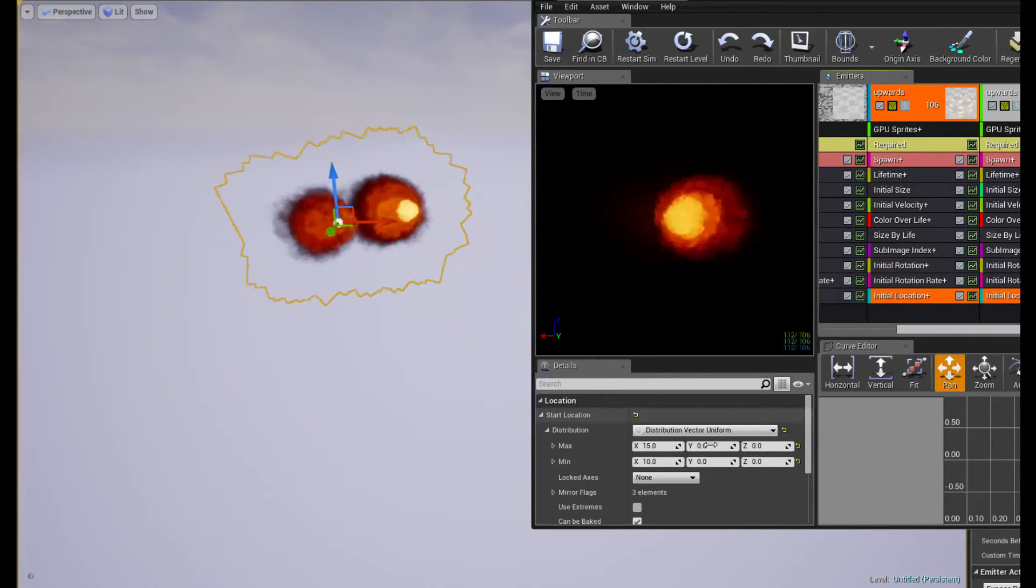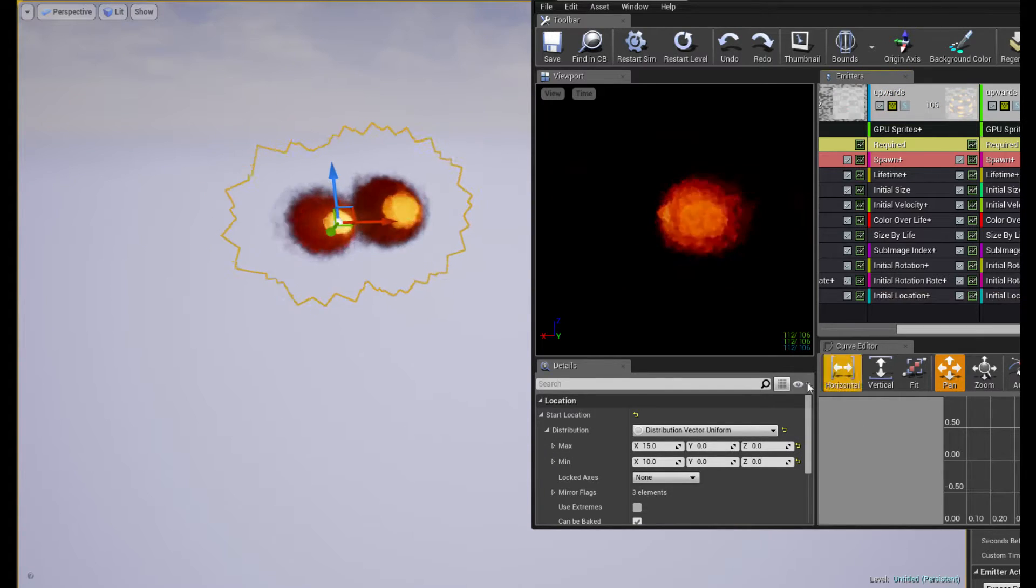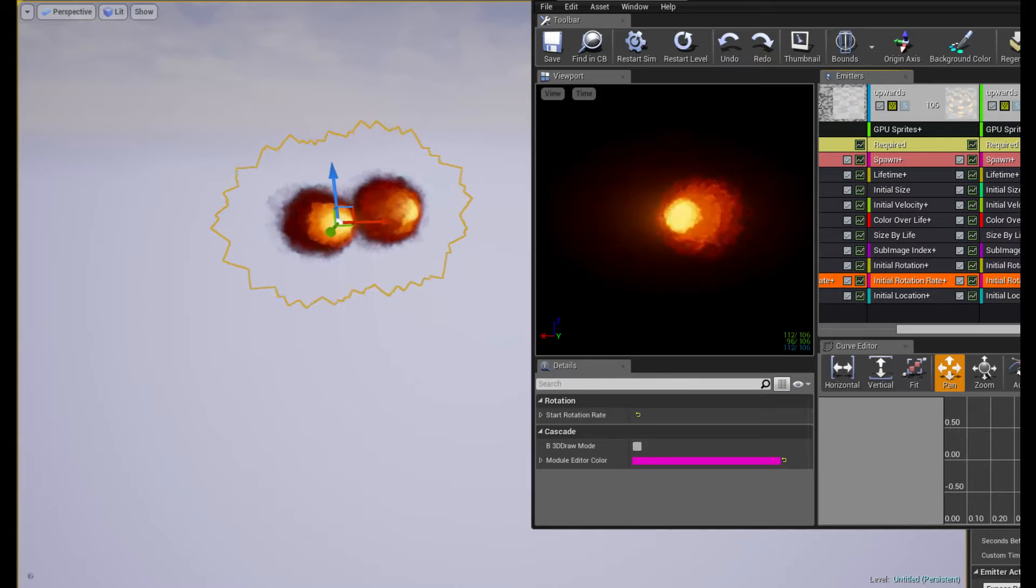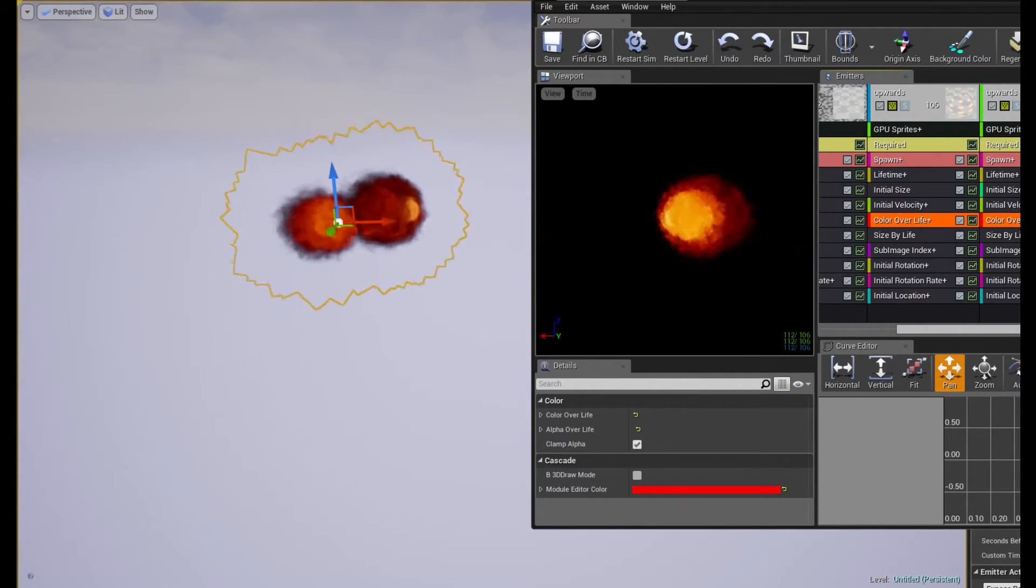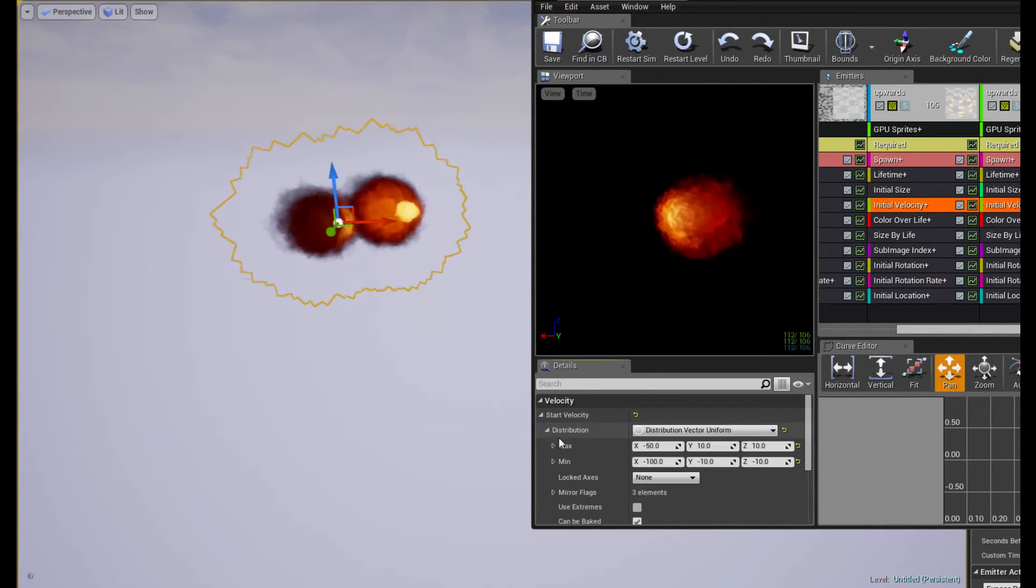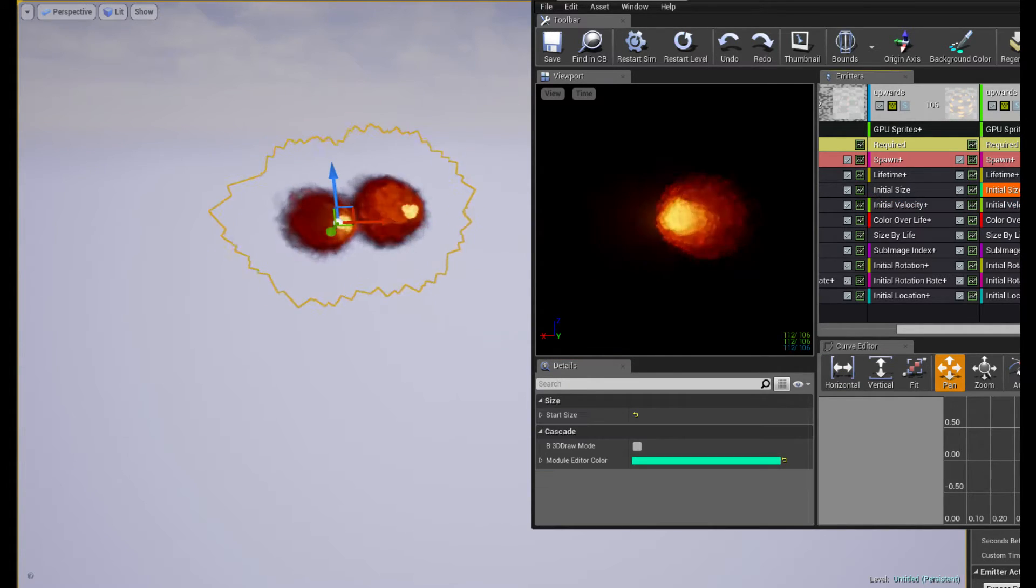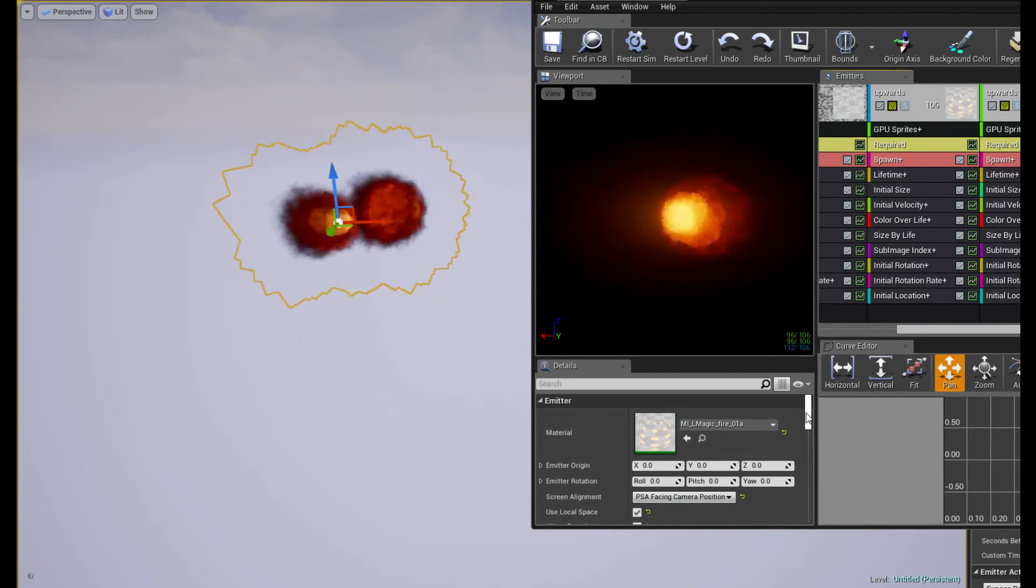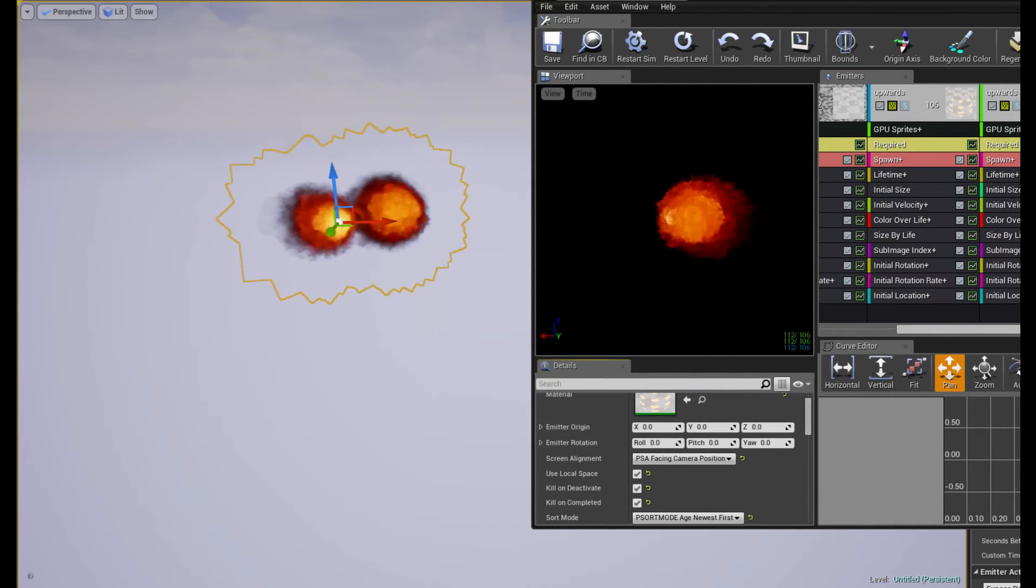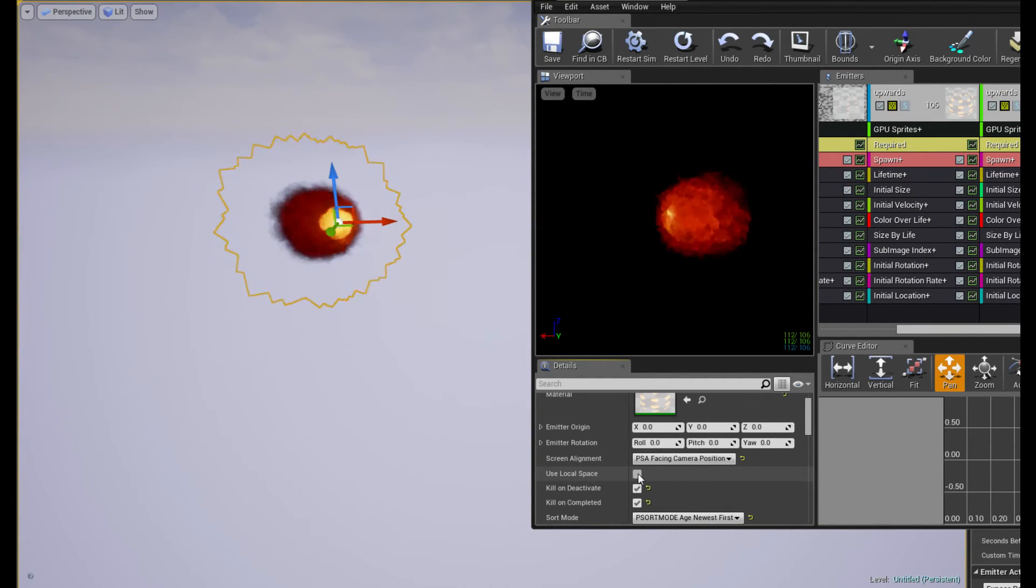I mean, the initial location is 15 and 10. This one is actually the same. Retention rate should not affect it. Distance, size by life should not affect it. Color of life should not affect it. Initial velocity should also not affect it in that way. Initial size shouldn't. Lifetime shouldn't. Spawn shouldn't. Required. No, the initial origin is all the same.